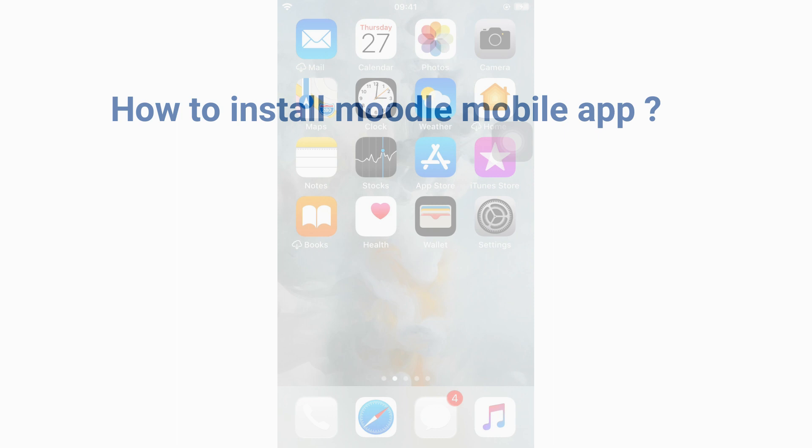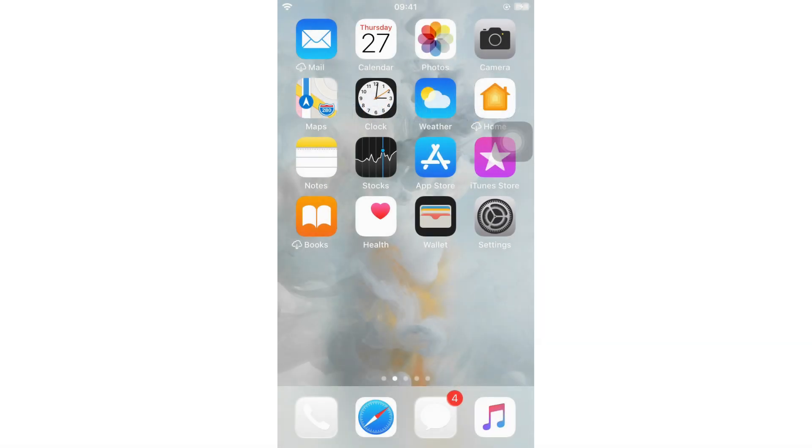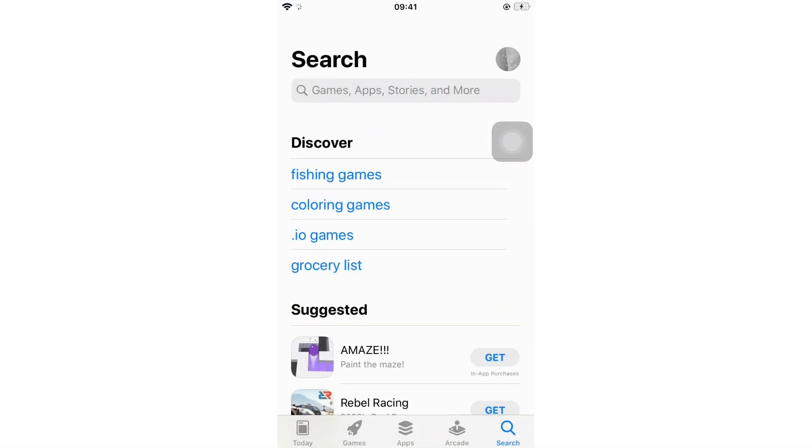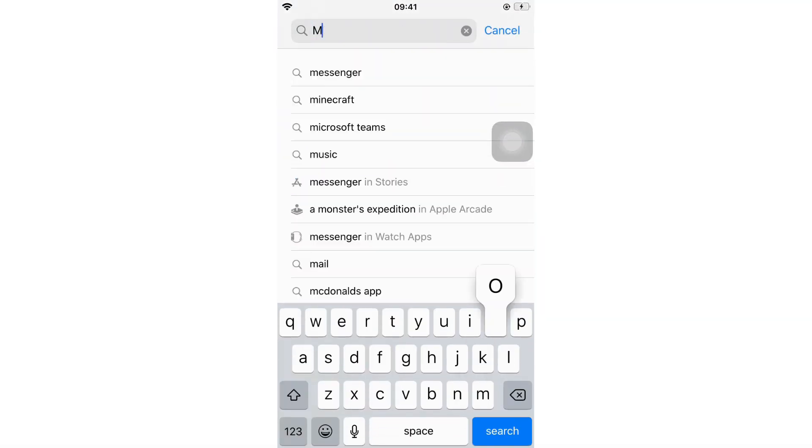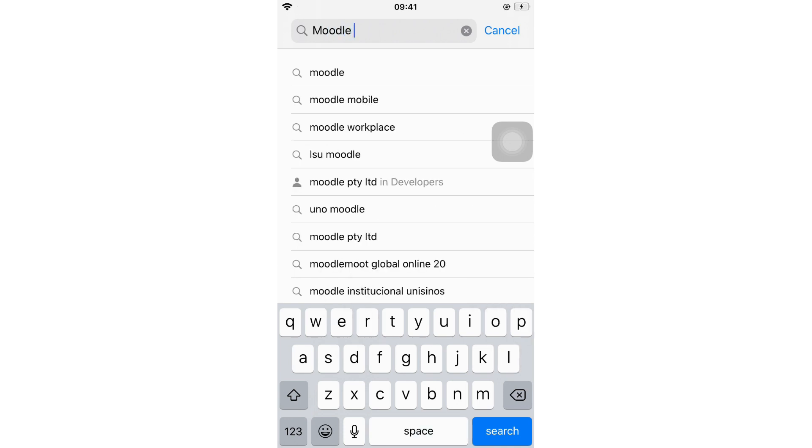Since I am using an iOS phone, let's open the App Store, type Moodle Mobile, and install.